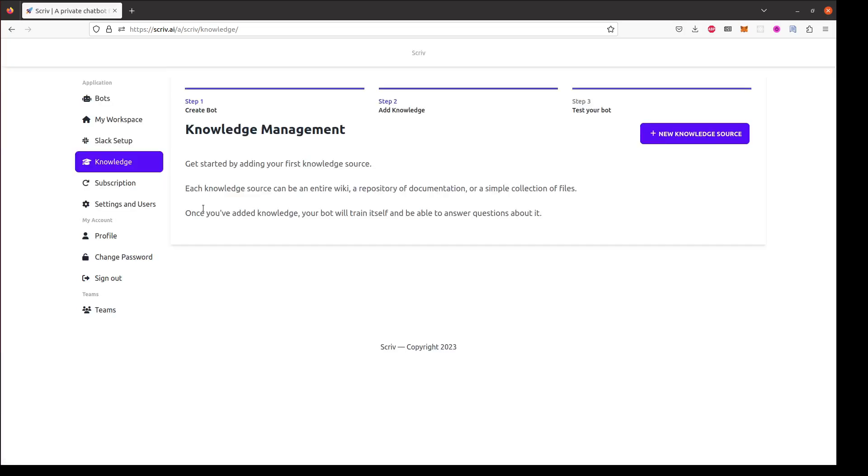After I've created a bot I'll be asked to add some knowledge sources. Knowledge sources are the information that your bot will use to answer questions. Since my product documentation is on GitHub I'm gonna add a GitHub repo.